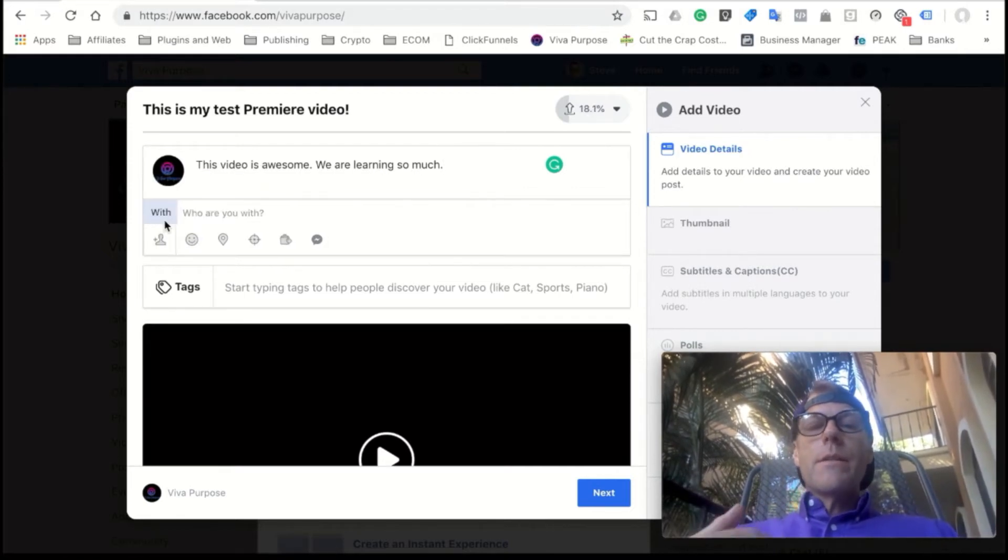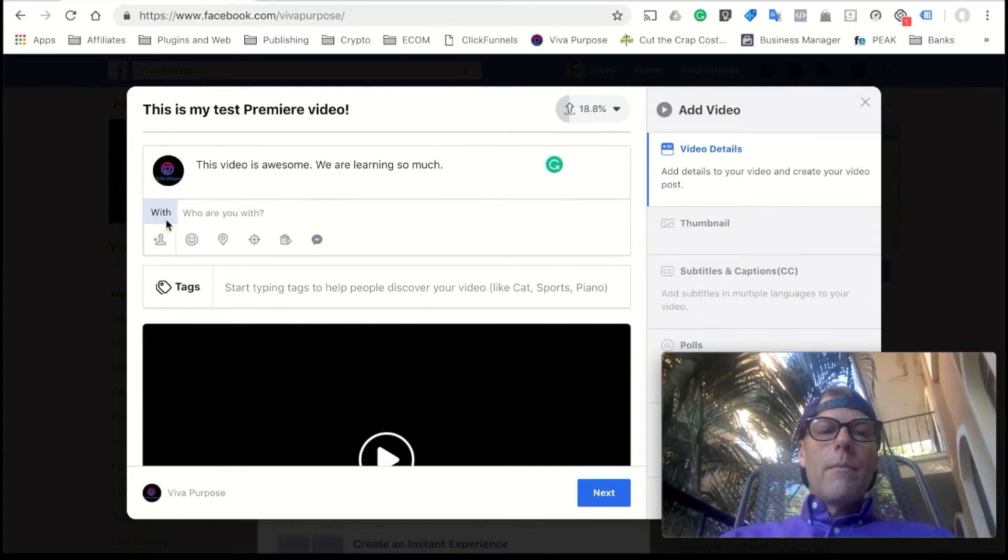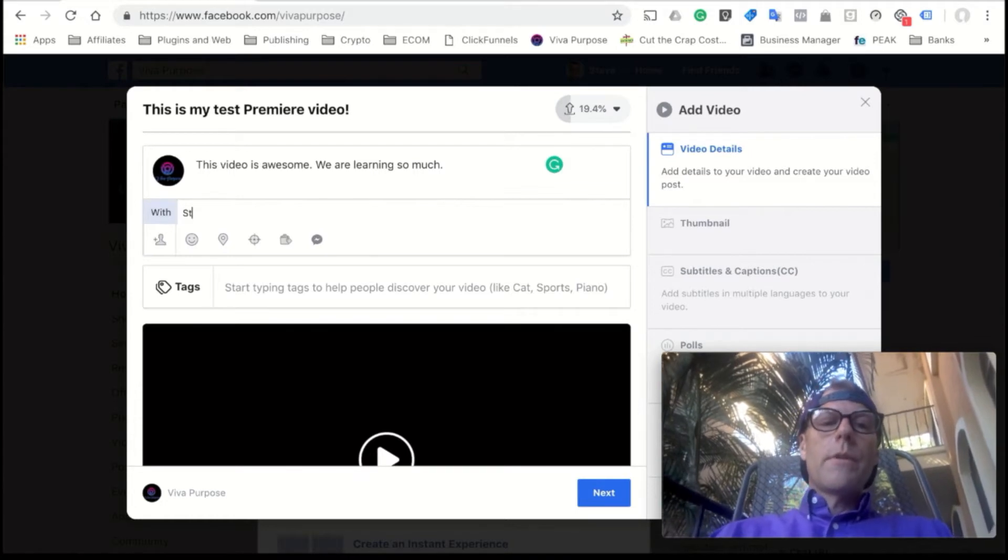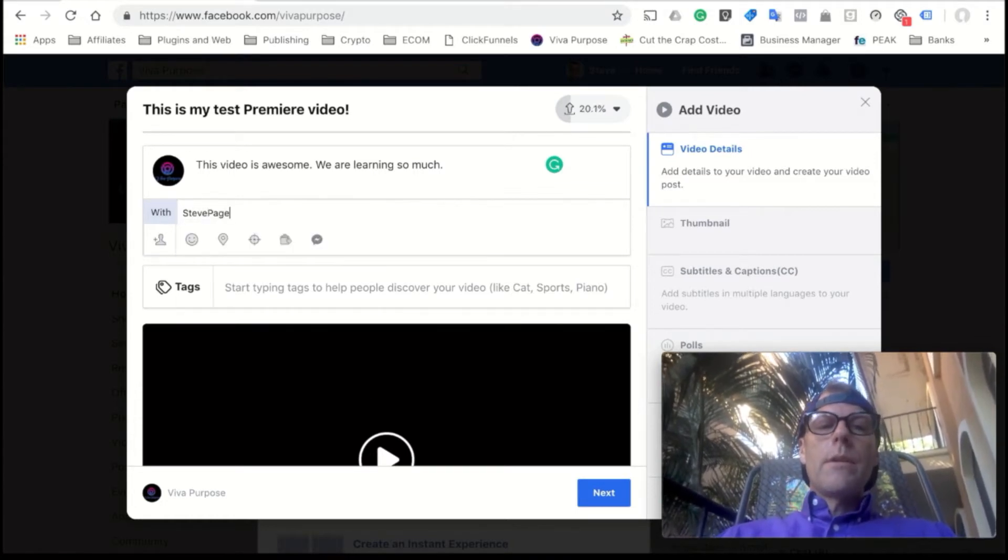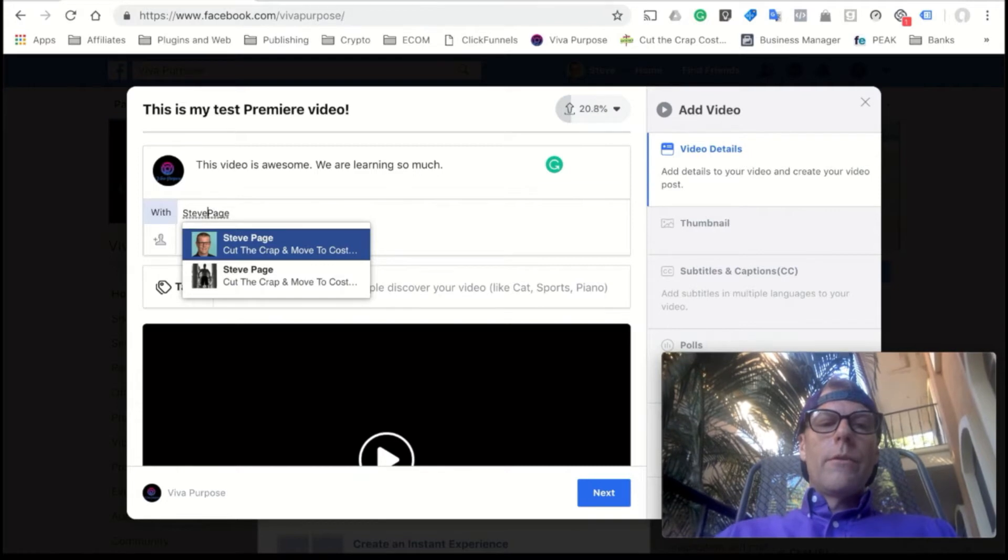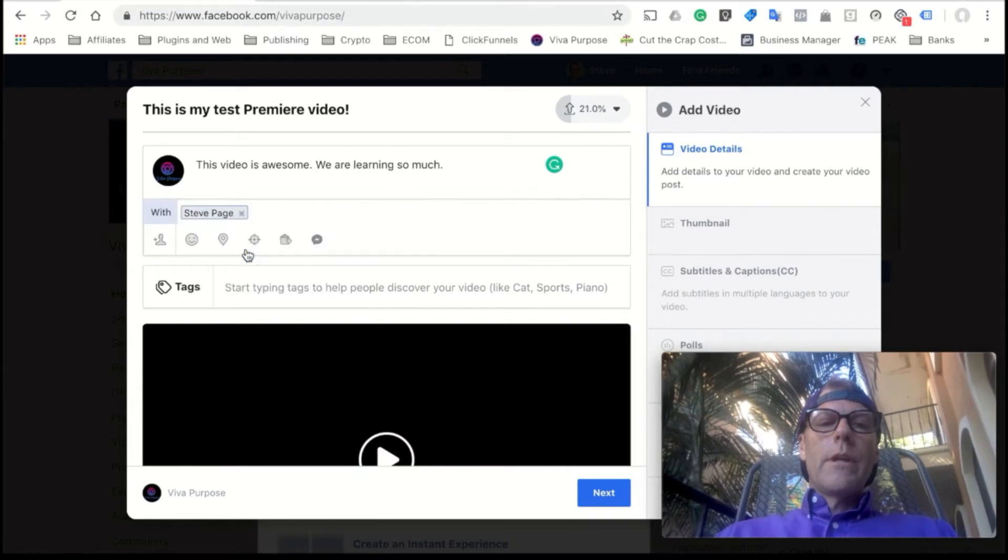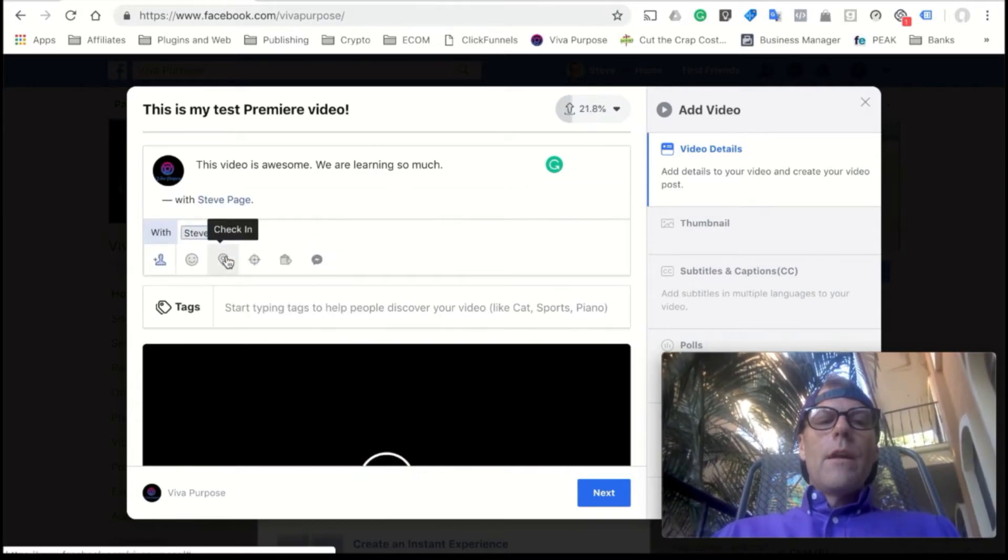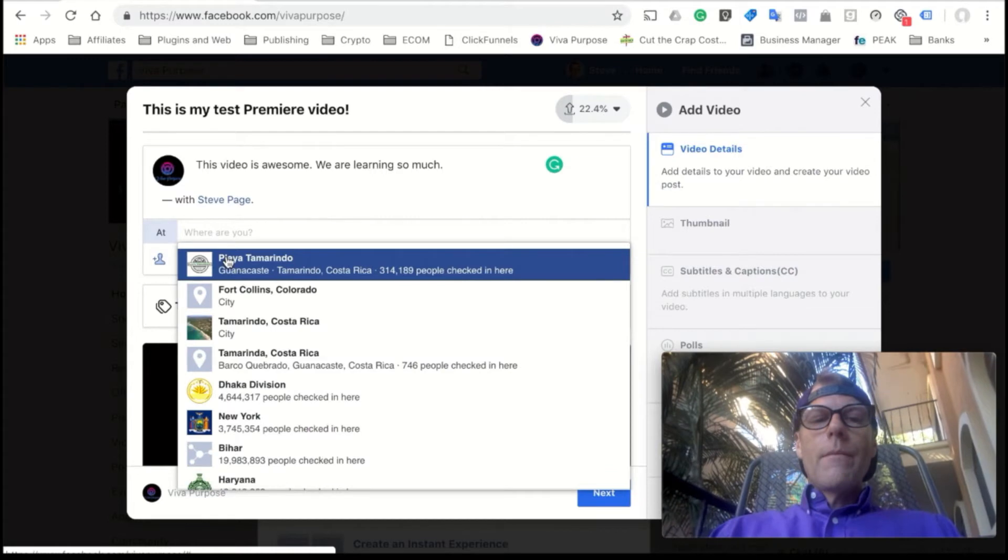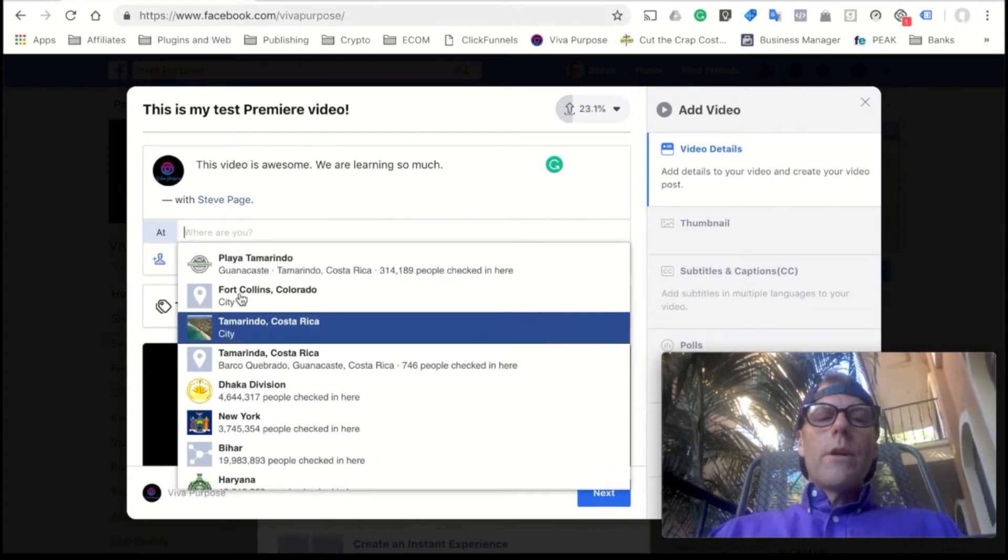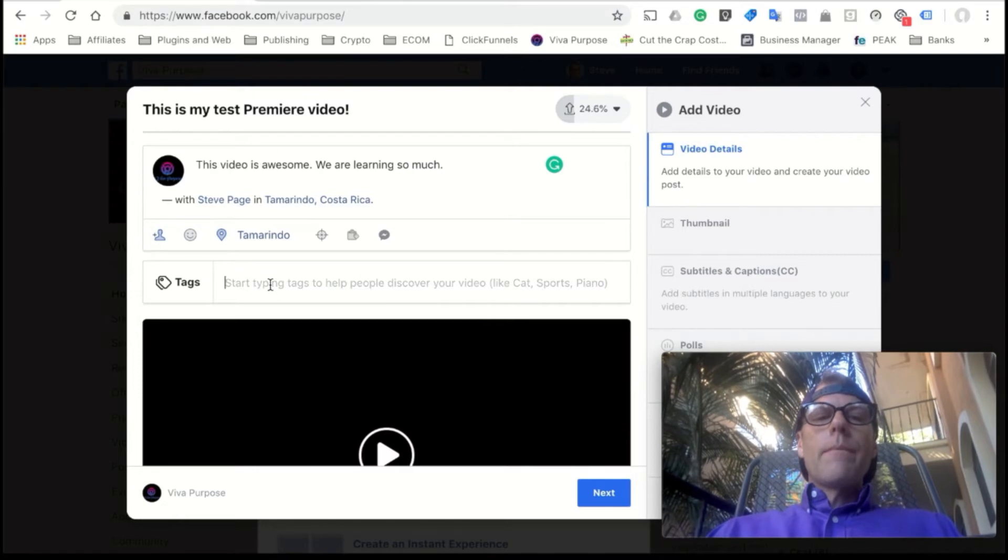Now I like to tag myself in the videos. That way I can reference them, cross-post them, things like that. So if you start typing in there, you'll be able to find yourself, and there I am. I also try to do a check-in, so I check into where I'm at right now. I'm in Tamarindo, Costa Rica, and so that's great.